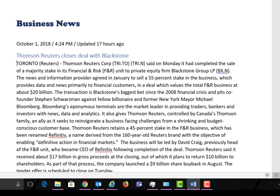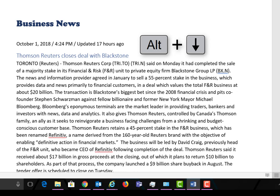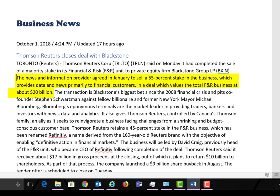You see that it only reads the line that the cursor is in from beginning to end, and it doesn't read it as a sentence. If I want to read it as a sentence I press the alt key and the down arrow. It reads: 'The news and information provider agreed in January to sell a 55% stake in the business, which provides data and news primarily to financial customers, in a deal which values the total F&R business at about $20 billion.' You notice it stops at the period.